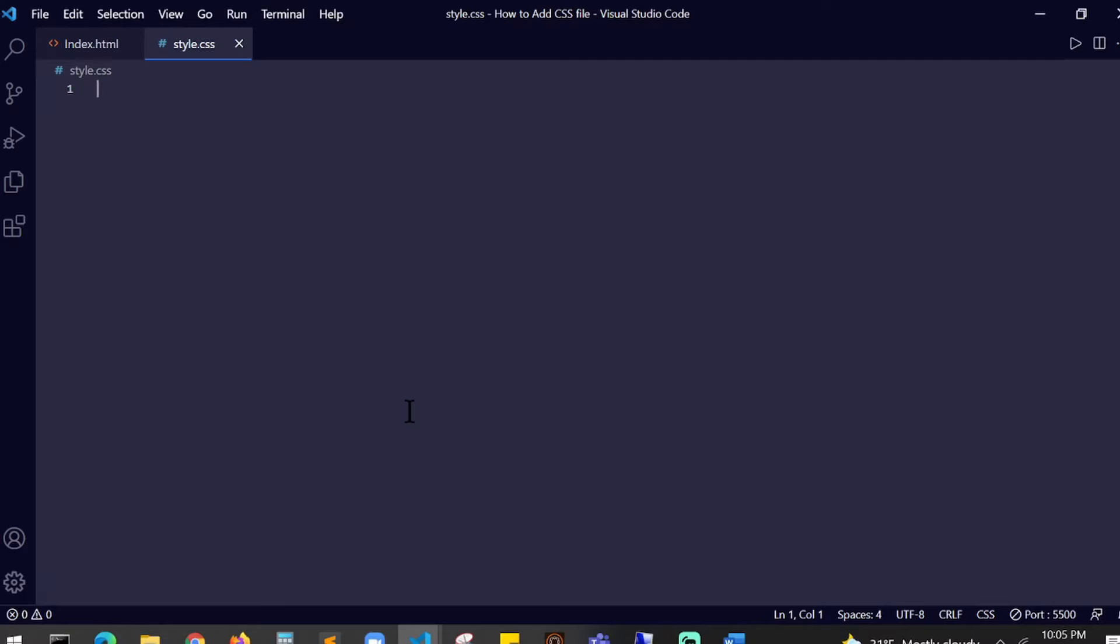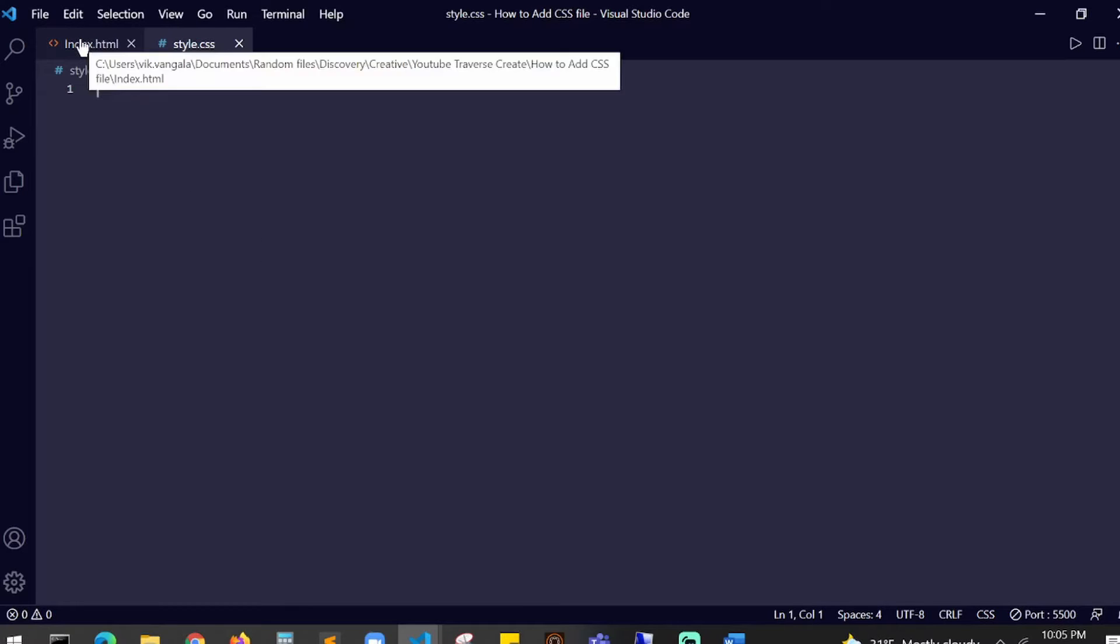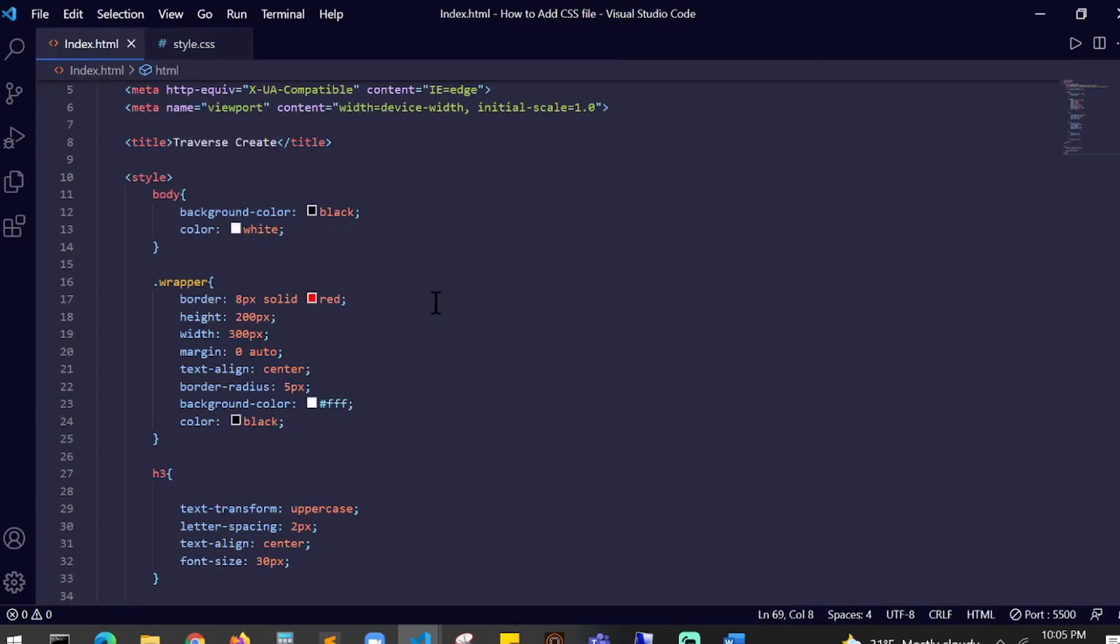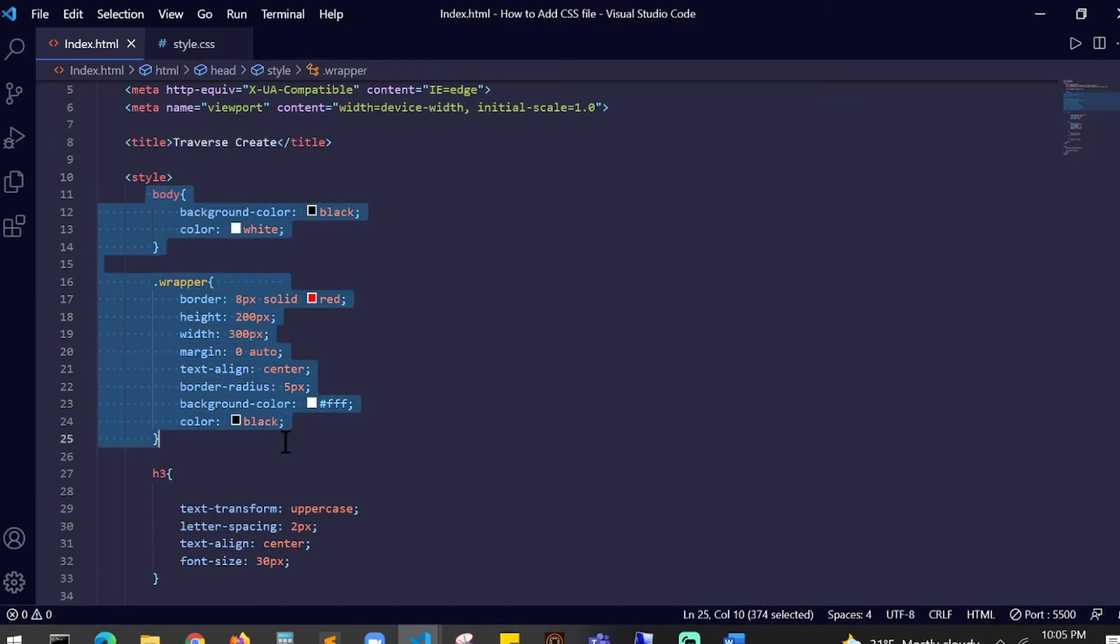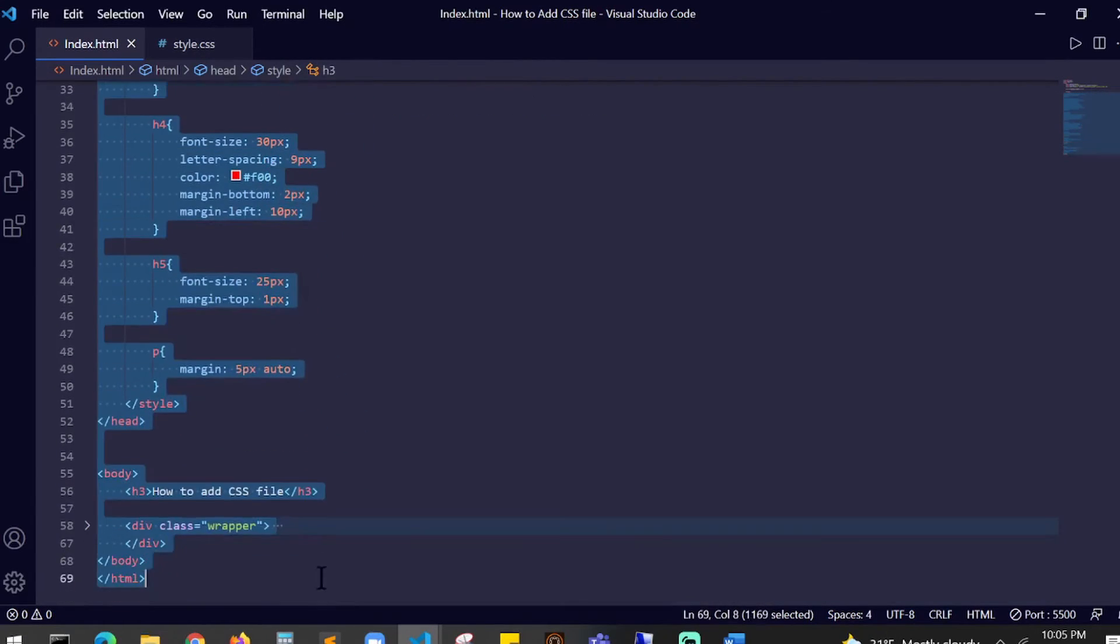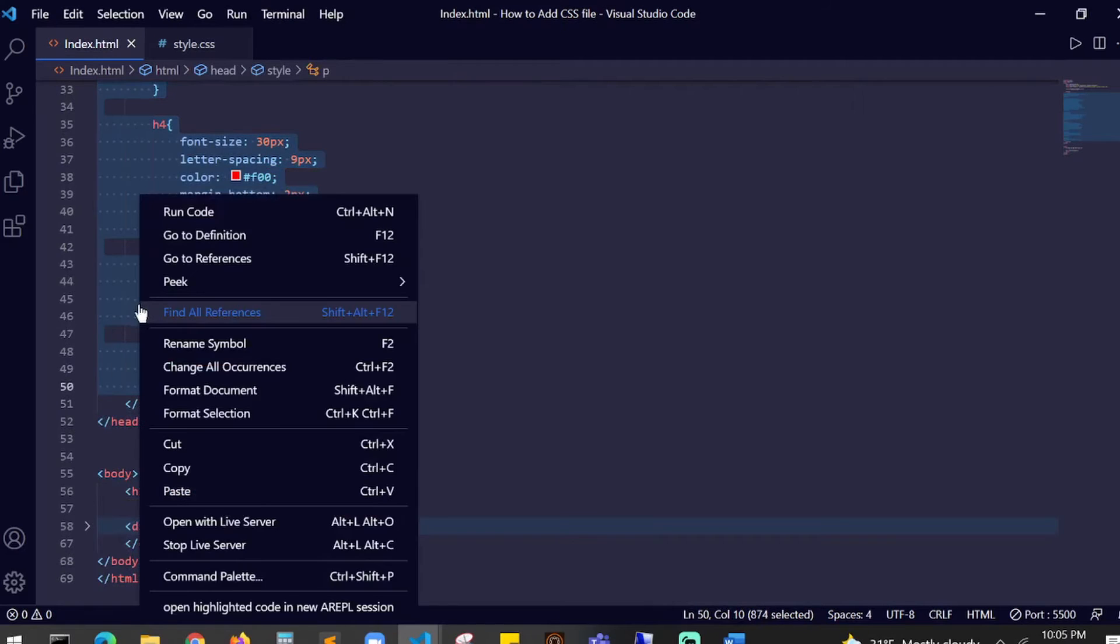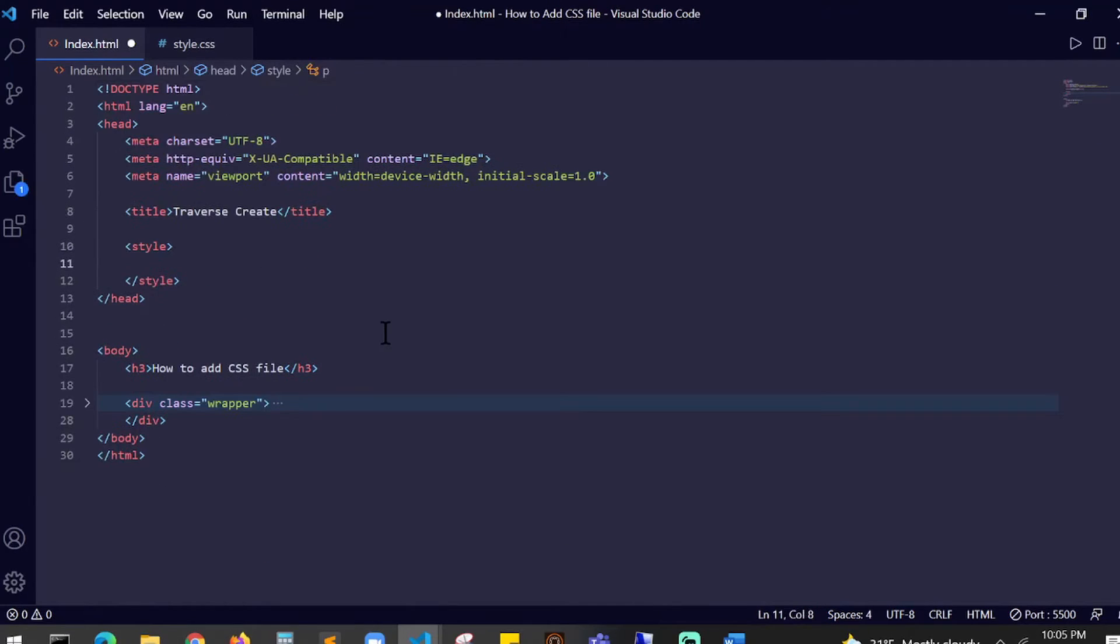We're going back to our index page. I'm going to copy this style, the body tag, h3 tag, and all the way till the p tag. I'm going to cut this. There won't be anything inside your style tag now. I'm going to paste this inside over here and save this.